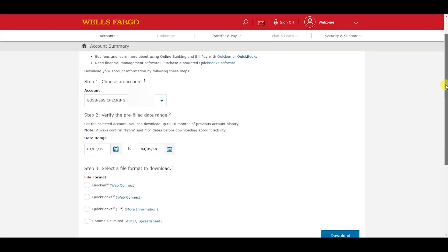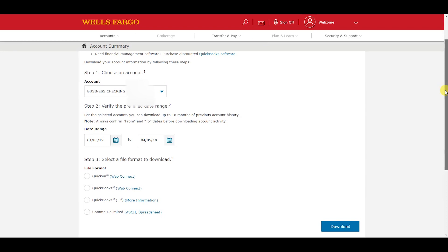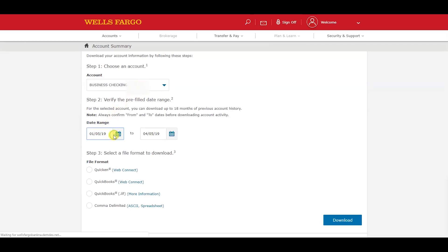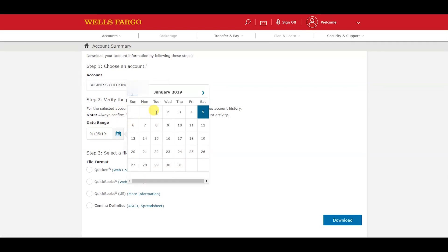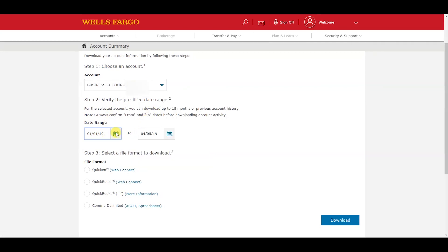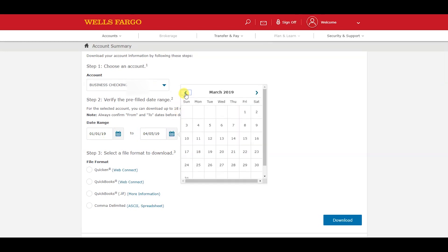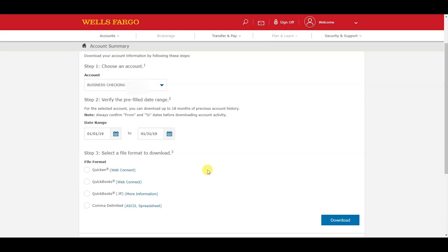Number one: what account you want to download the activity for. Second: the date range. And third: select the file format you want the data to be downloaded as.